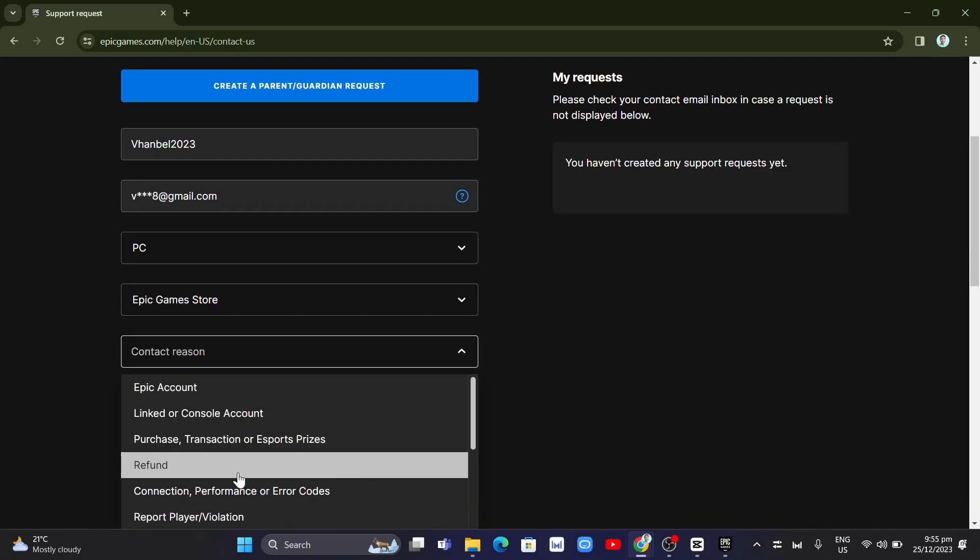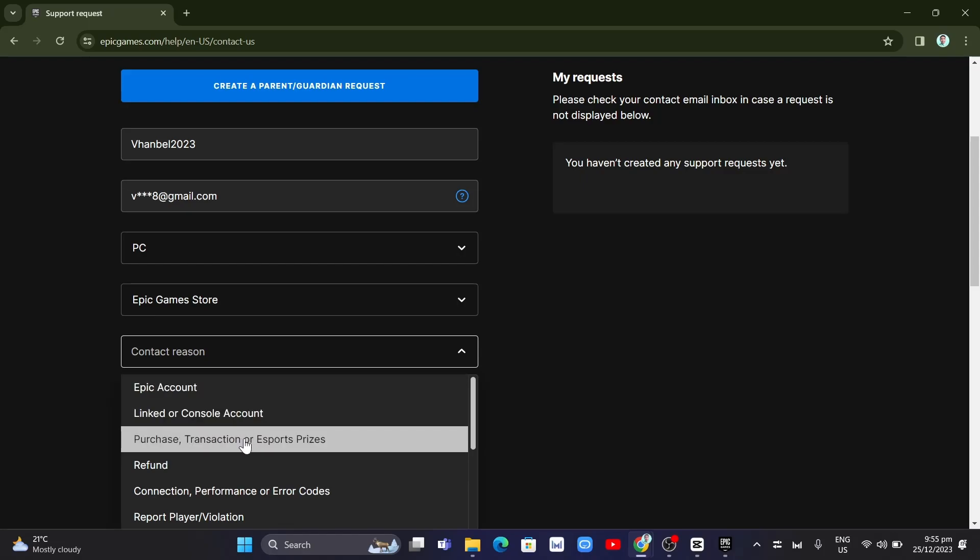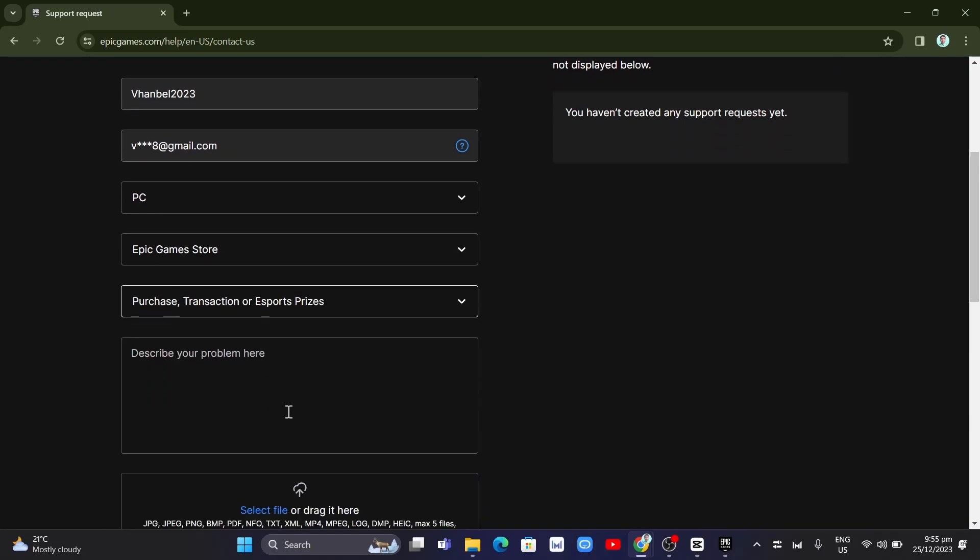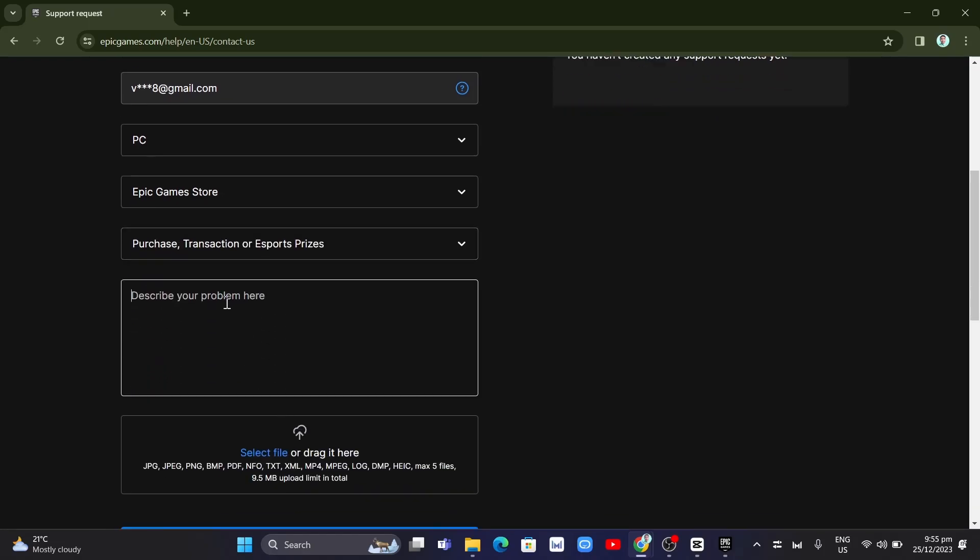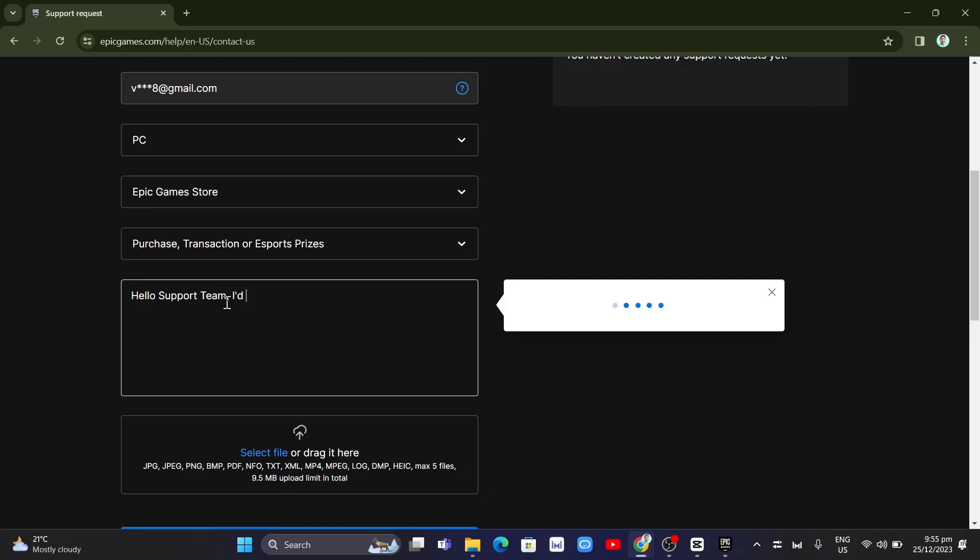So just need to click on this Epic account or this purchase. And you just need to describe here your problems. So for example, just need to type hello support team. And then we're going to add I'd like to remove a game from my library.